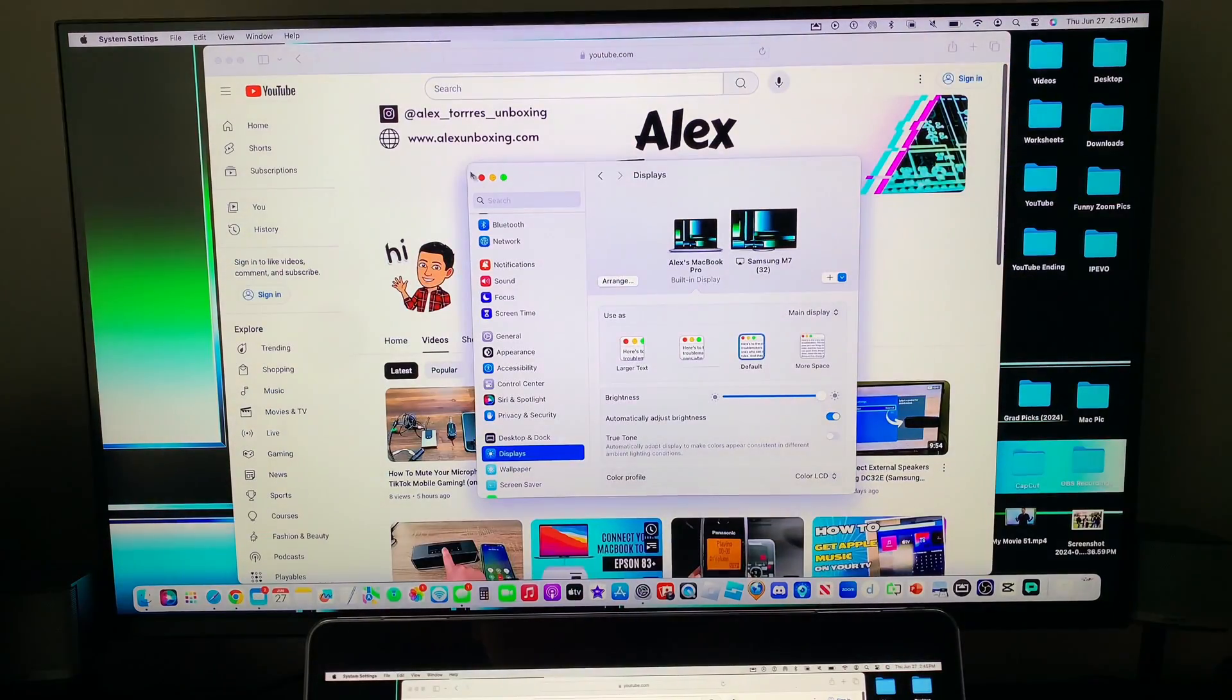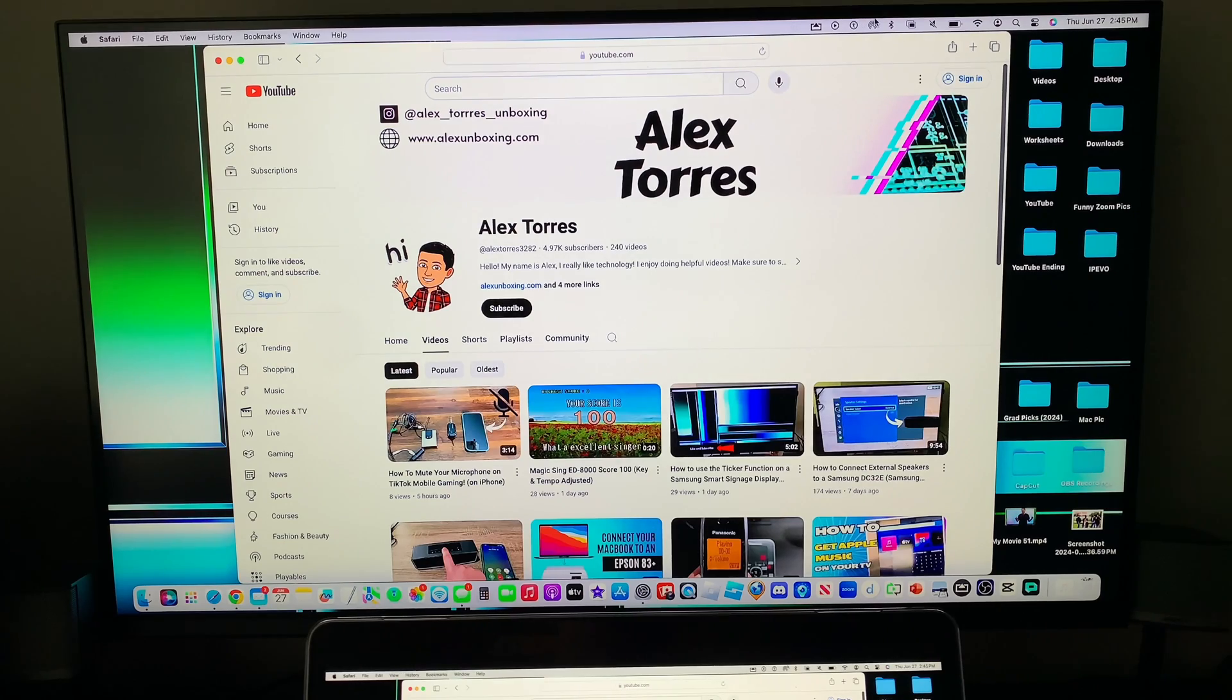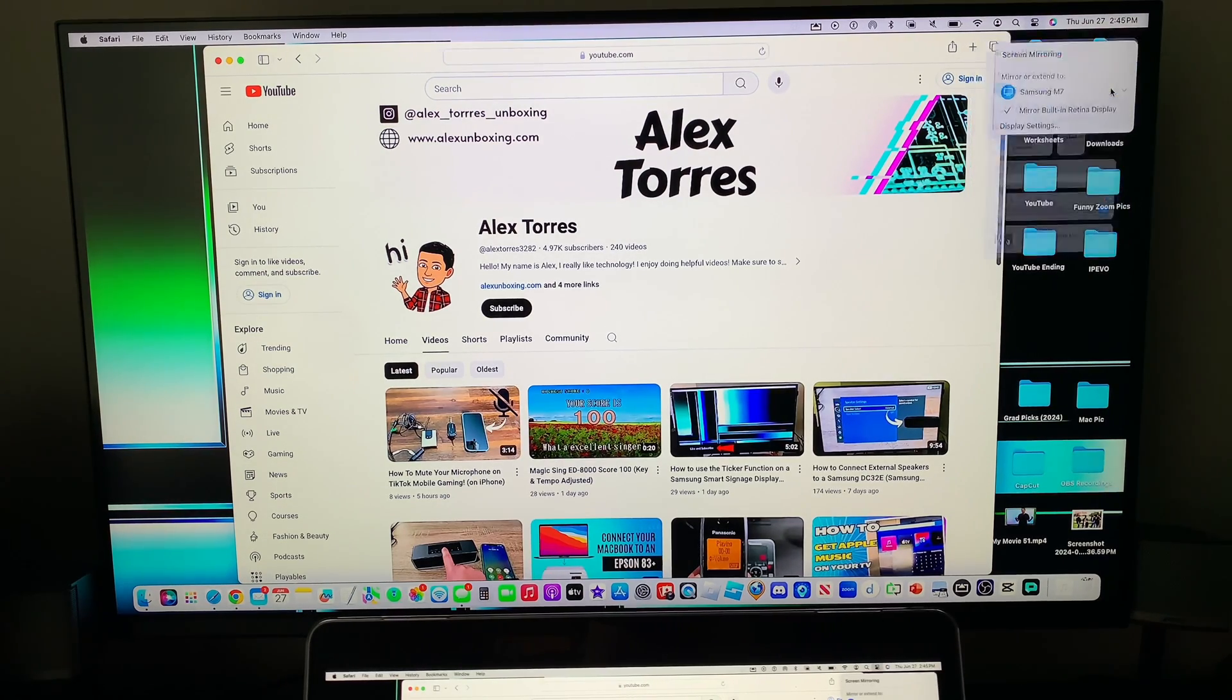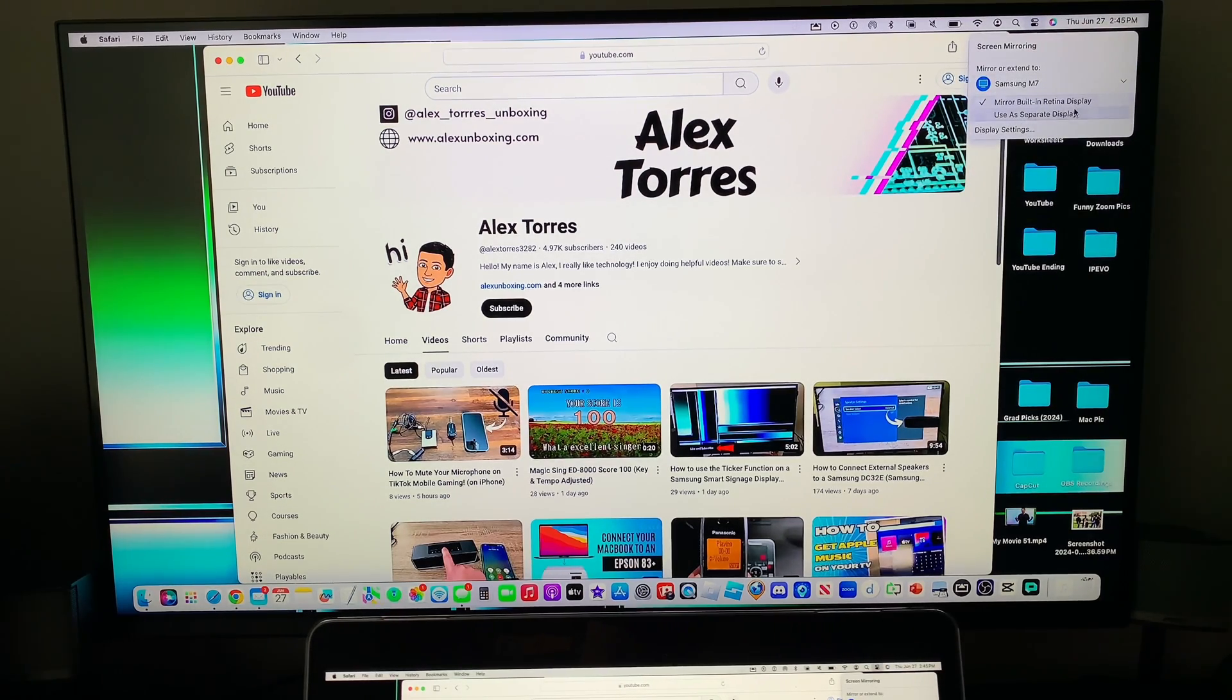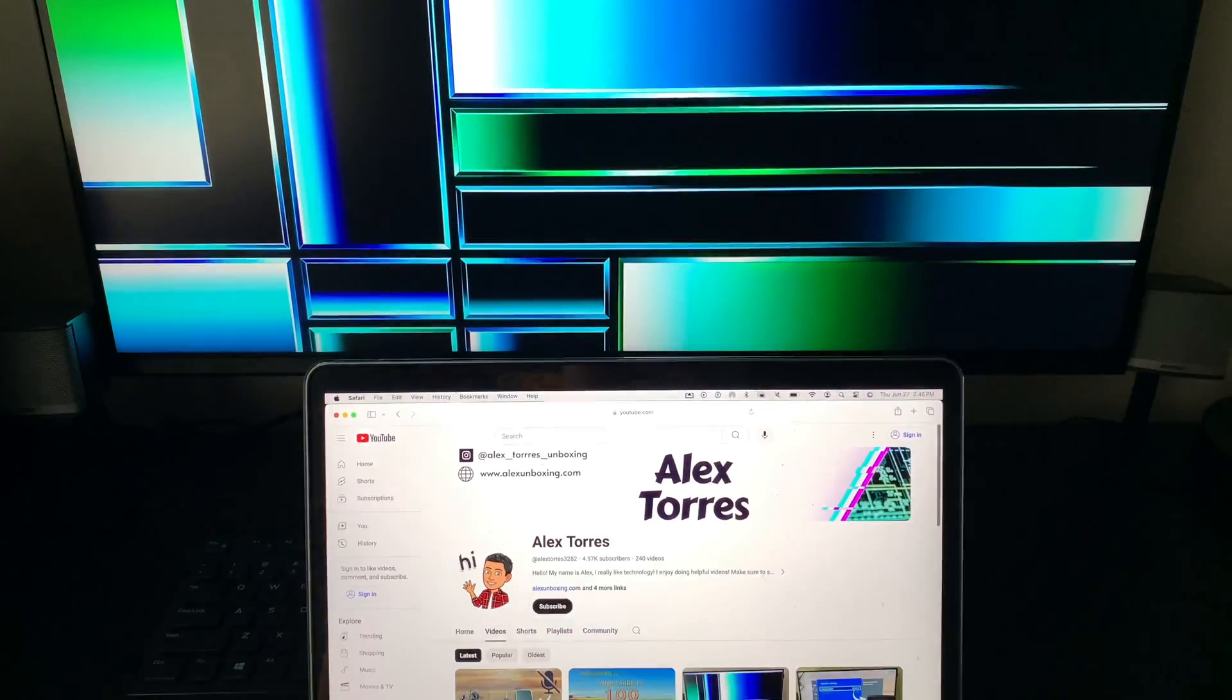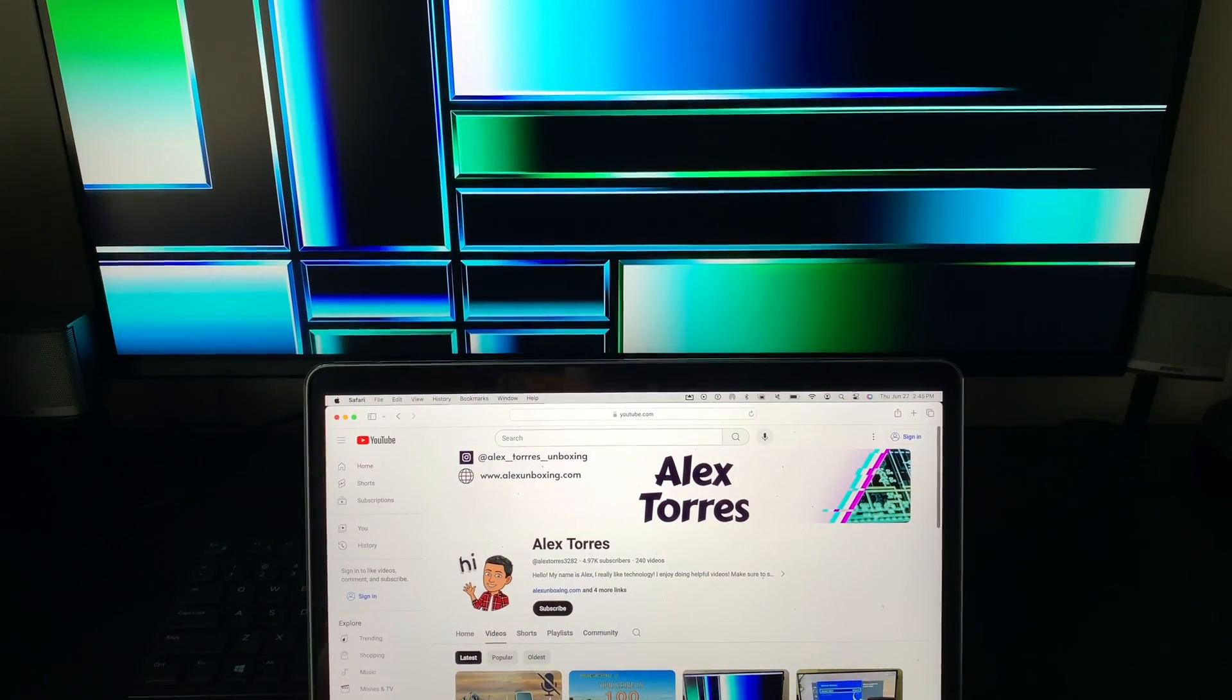So I'm going to do mirroring again to show you. If you already have it up here on control center you want to click on control center, click on screen mirroring and you can use use a separate display.